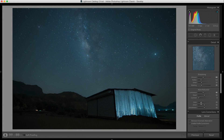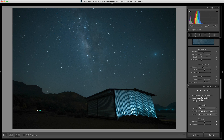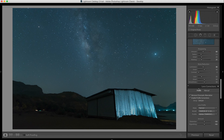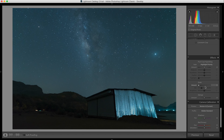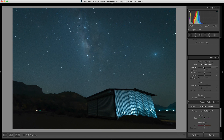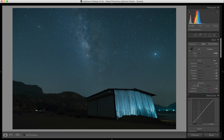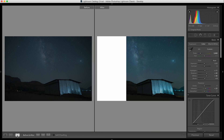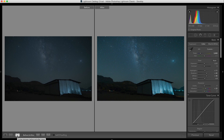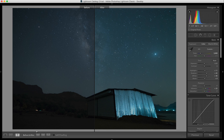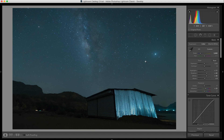I'll enable profile corrections and chromatic aberration removal to get rid of any fringing. Once done, I'll introduce a vignette of minus 10 with a feather of 100 so it looks soft. Now if you see the before and after, just with some global adjustments we've transformed the image a lot. But we also want some local adjustments.